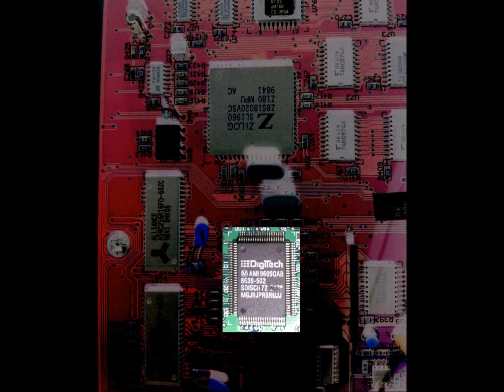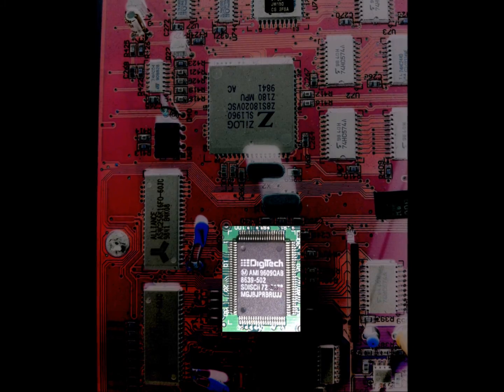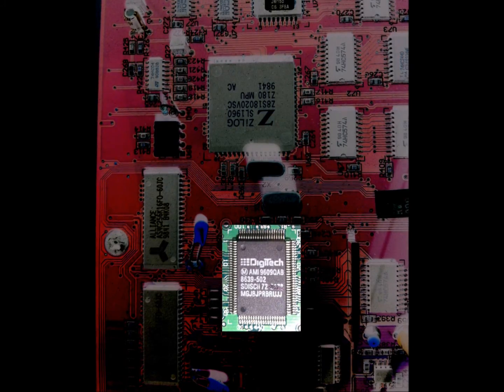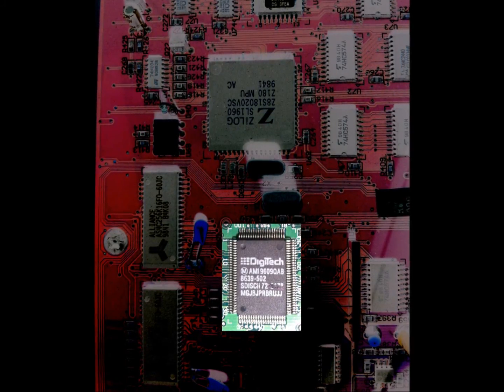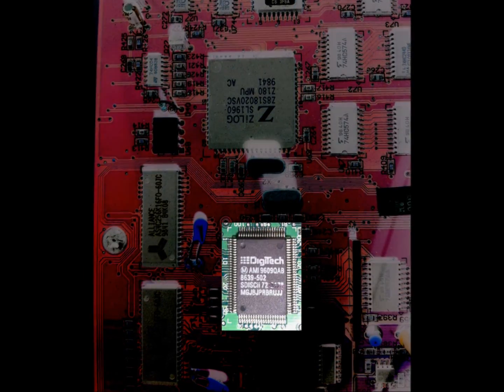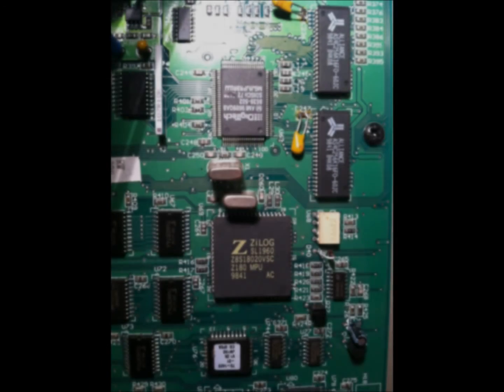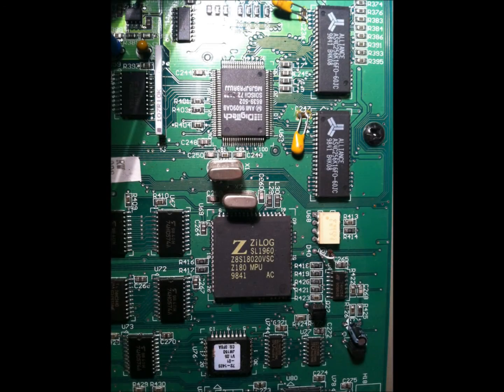So you can call Digitech. They have zero. I guarantee you, they have zero SDISCs. No replacements.